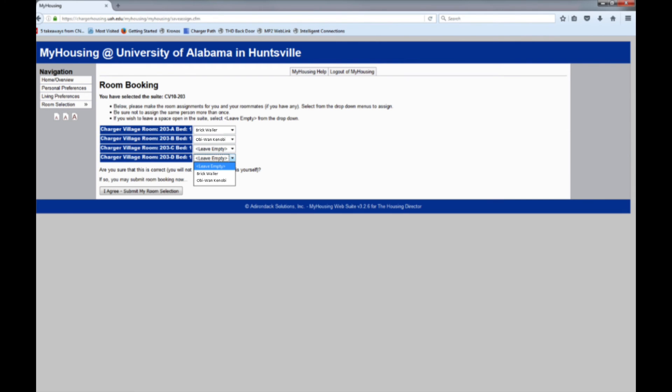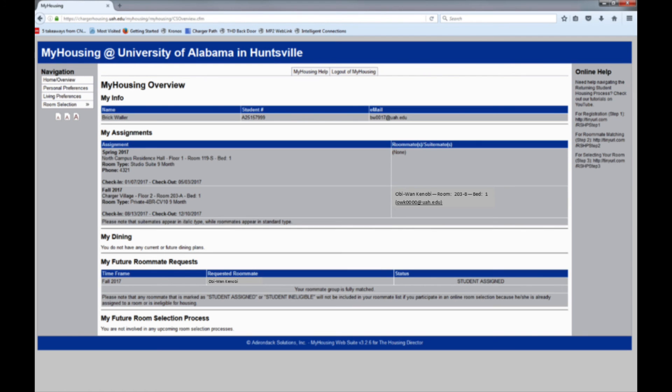When your assignment is correct, click I Agree Submit My Room Selection. Congratulations! You have selected your room for the 2017-2018 academic year.